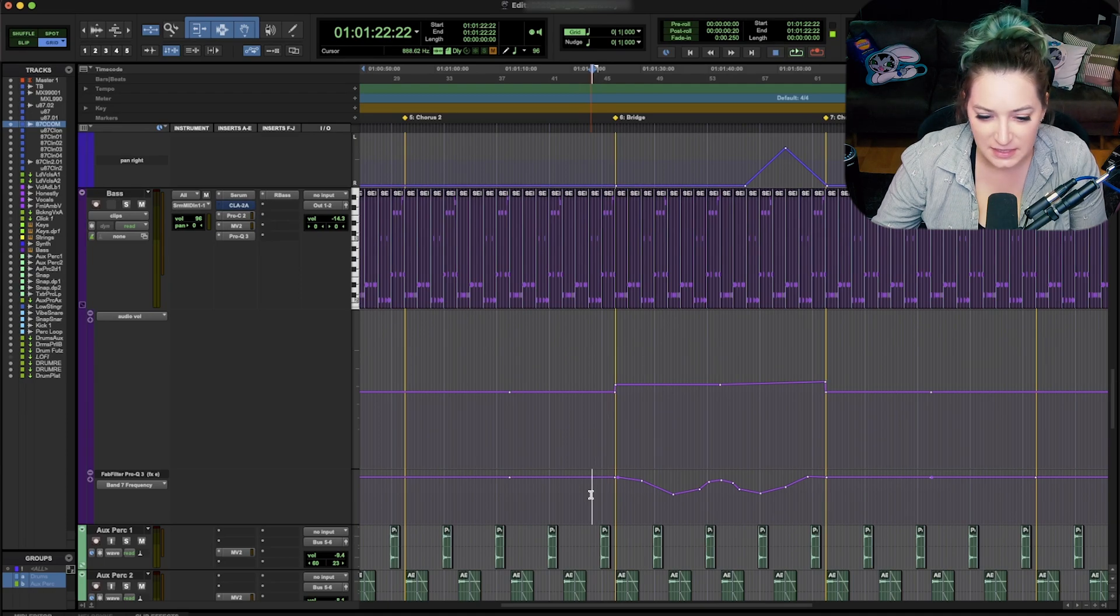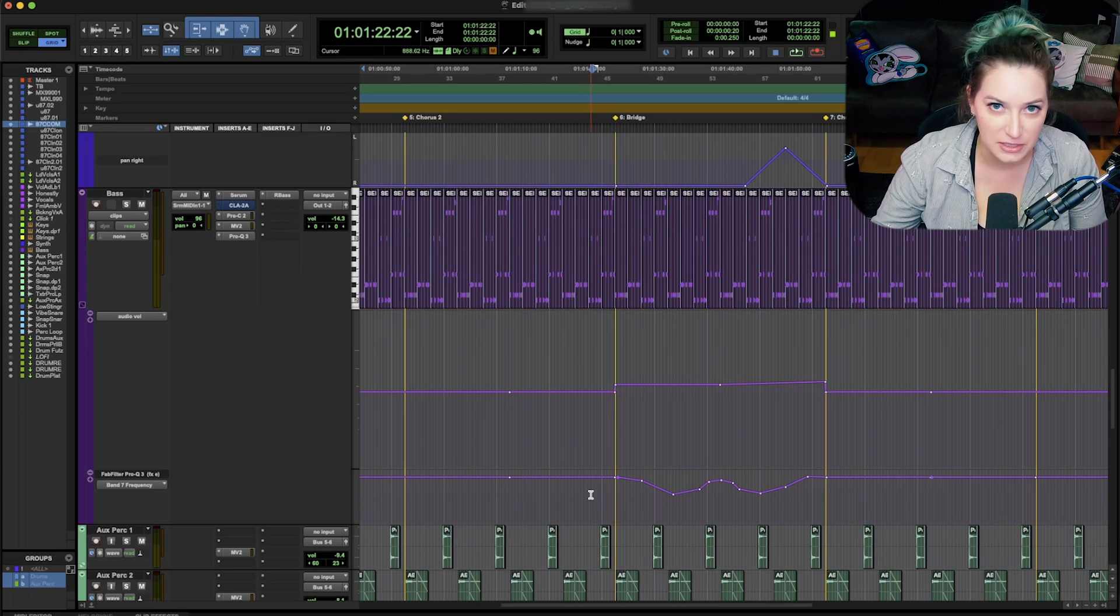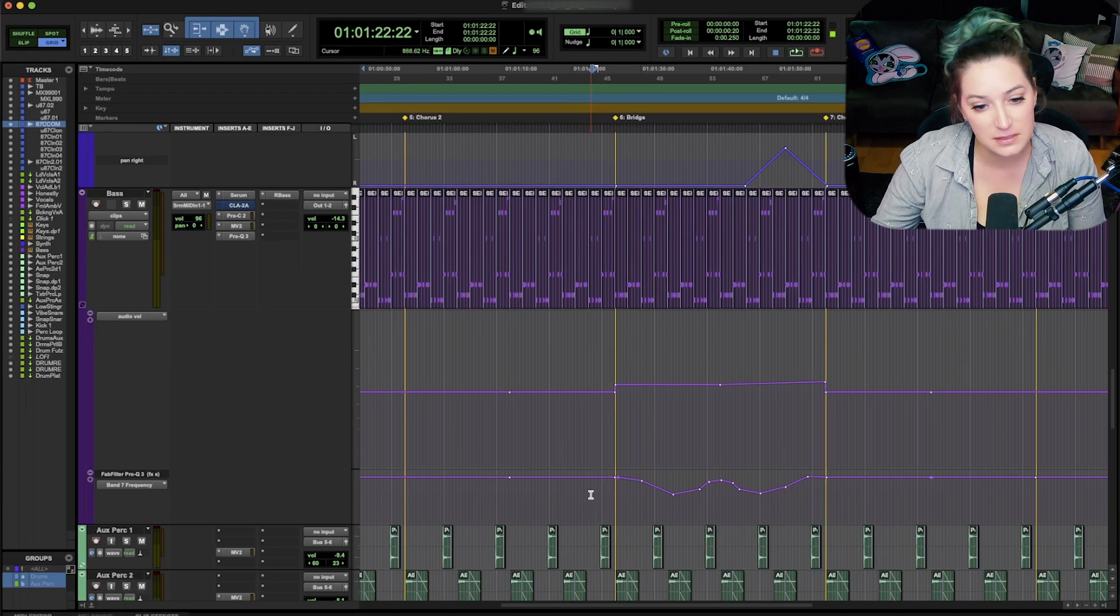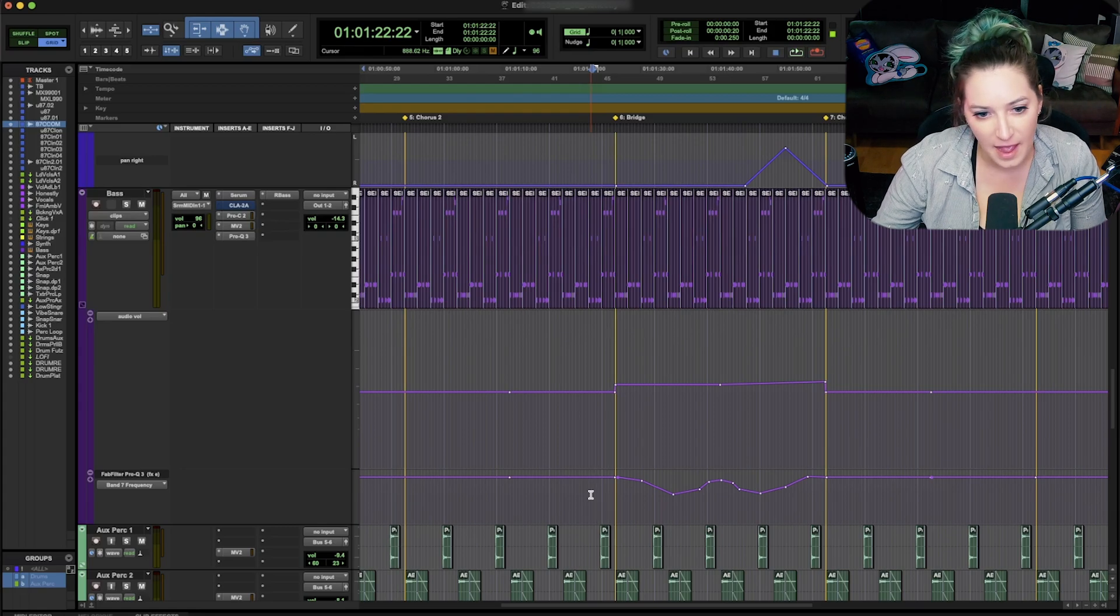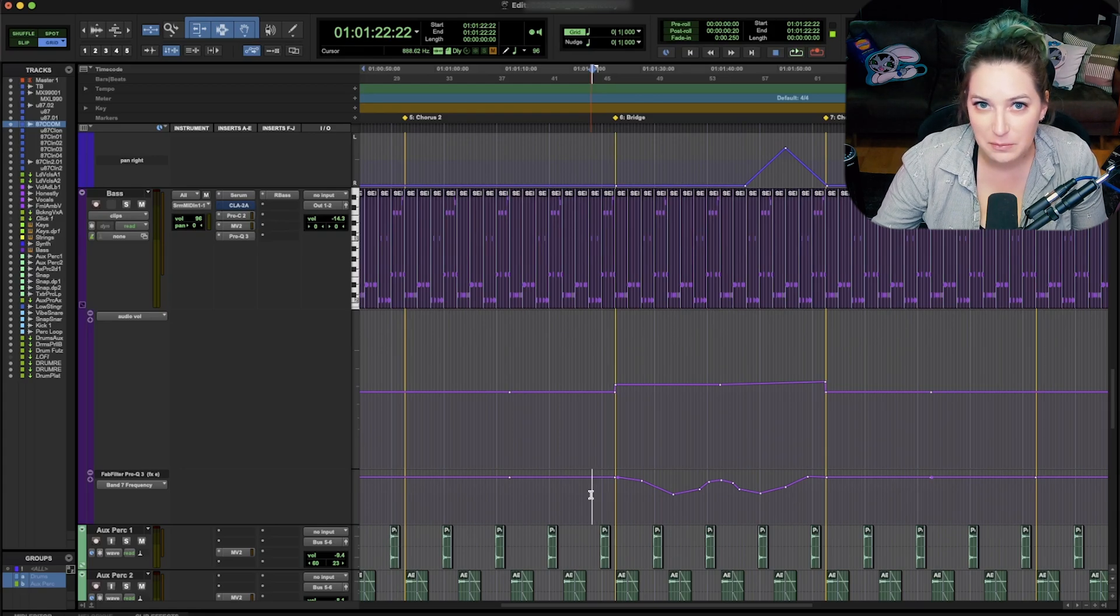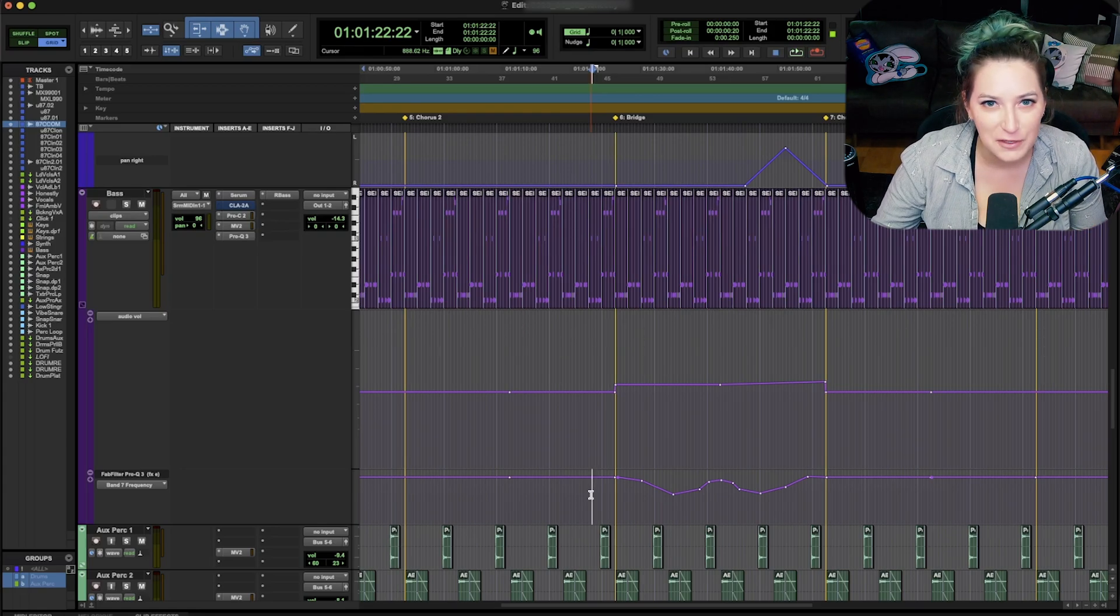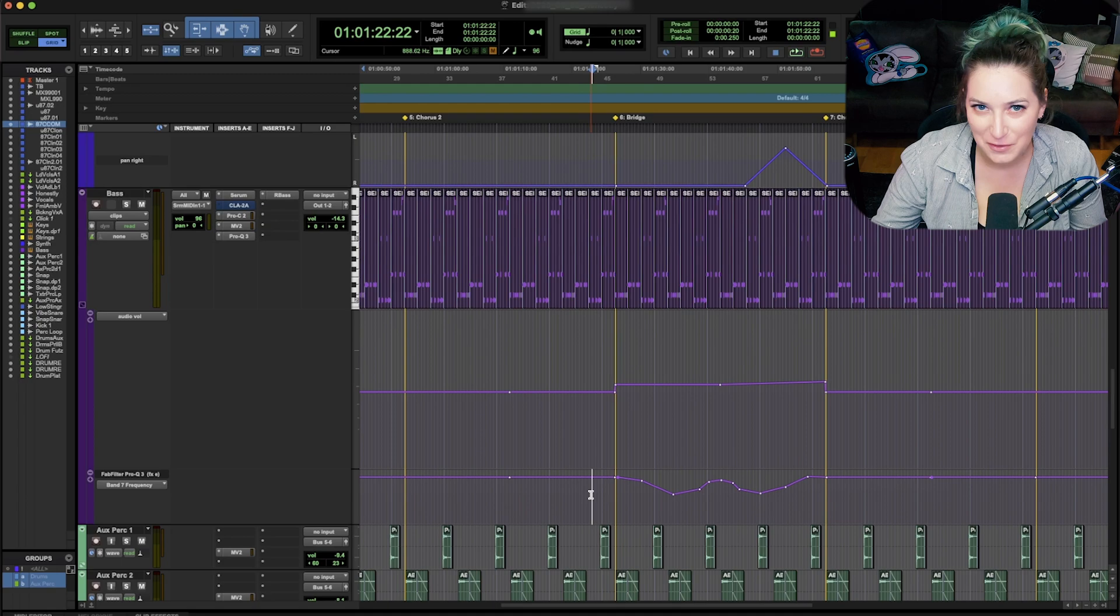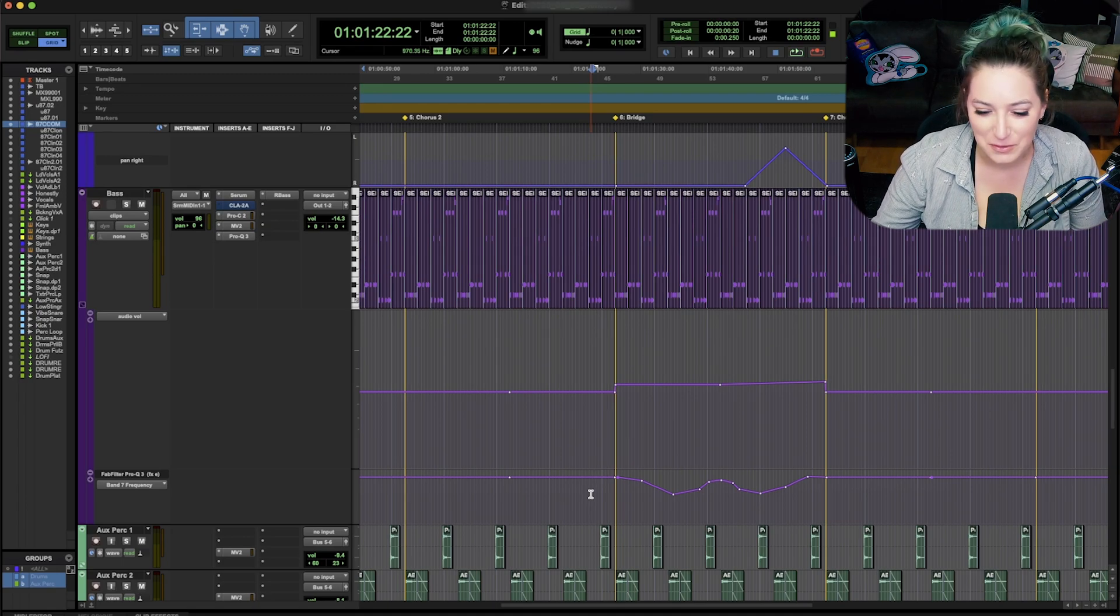But basically, it's the idea that you can tab to automation breakpoints. So before we get started on that, I'm just going to give you a really brief overview or review on the tab function in Pro Tools.